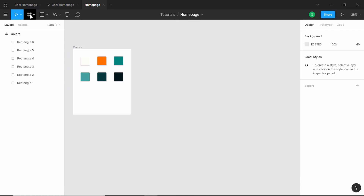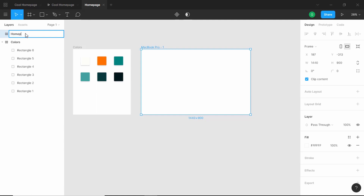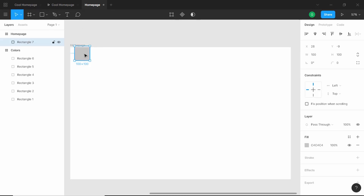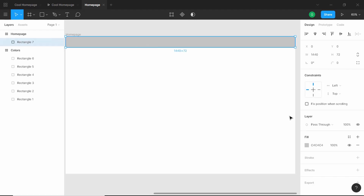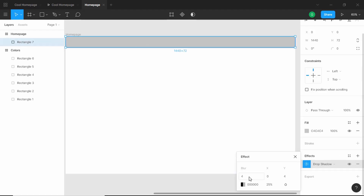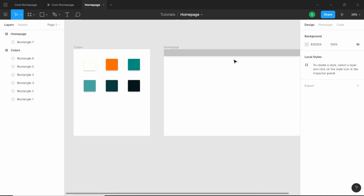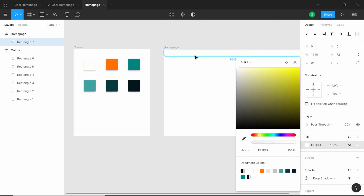Now let's create another frame for our homepage — we'll select MacBook Pro and rename it to 'homepage'. The first thing we'll do is create our nav bar. For that we'll create a rectangle and set the height to 72 pixels, stretching it across the frame. We'll also give it a drop shadow — setting the blur to 24 pixels, Y to 8 pixels, and reducing the opacity to 10%.